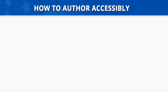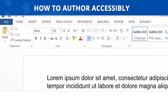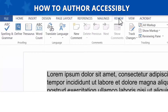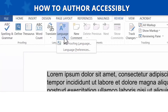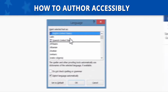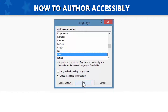How to Author Accessibly. To author accessibly, use the Set Proofing Language feature in Microsoft Word. To set a different language, you will first need to select the text that is written in a different language. Then go to the Review tab, click on the Language button, and then choose Set Proofing Language from the submenu of options. A dialog box will pop up displaying a list of languages. Select the appropriate language, and then click OK.